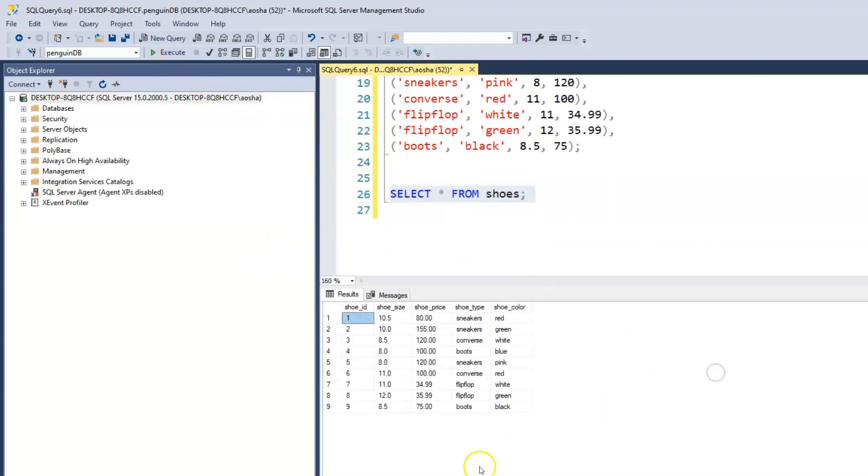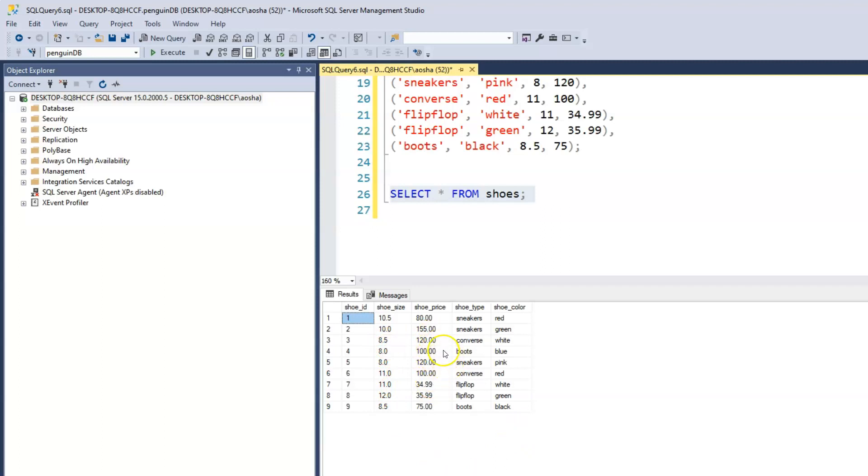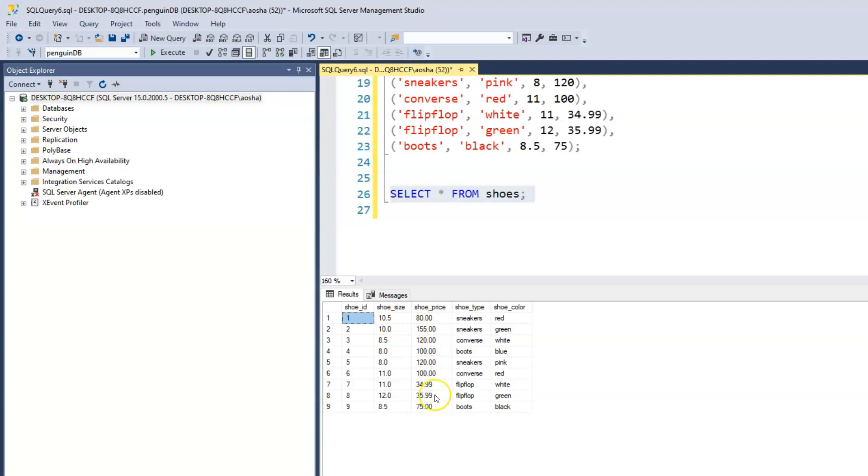What we have here is our shoe ID, which was automatically generated. We have the different shoe sizes: 10.5, 10, 8.5. We have the shoe price, different prices with two decimal points. Just to emphasize, the decimal: within the shoe size it's one decimal point, within the shoe price it's two decimal points because we could have like 34.99, depending on whatever promotion we want to have within our store. We have the shoe type as well as the shoe color.